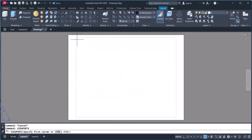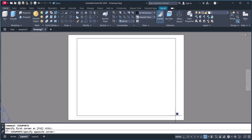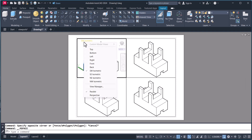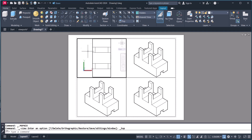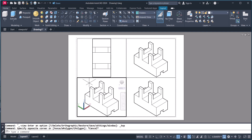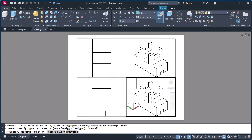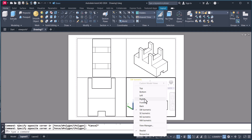Now you have to select a screen area inside the dotted line. I select like this. Now these four viewports are created. We will keep this one as isometric, change this one to top view, this one to front view, and this one to side view.